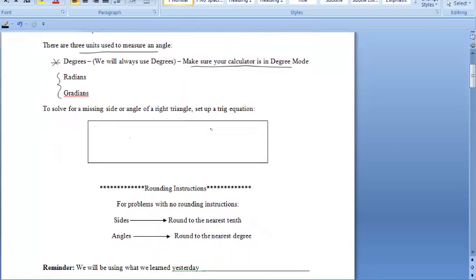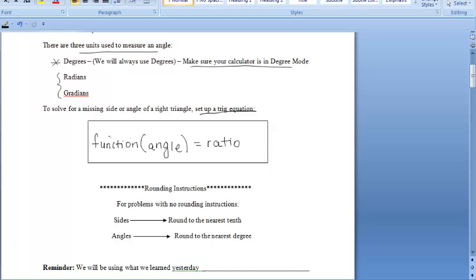To solve for a missing angle or missing side of a right triangle, we're going to set up the following equation: it's going to be the function of our angle measure, and that's going to equal the ratio. When we talk about function, we're talking about those trigonometric functions — either SINE, COSINE, or TANGENT — and we'll figure that out based on the given information. We'll use SOHCAHTOA to figure out our ratio.